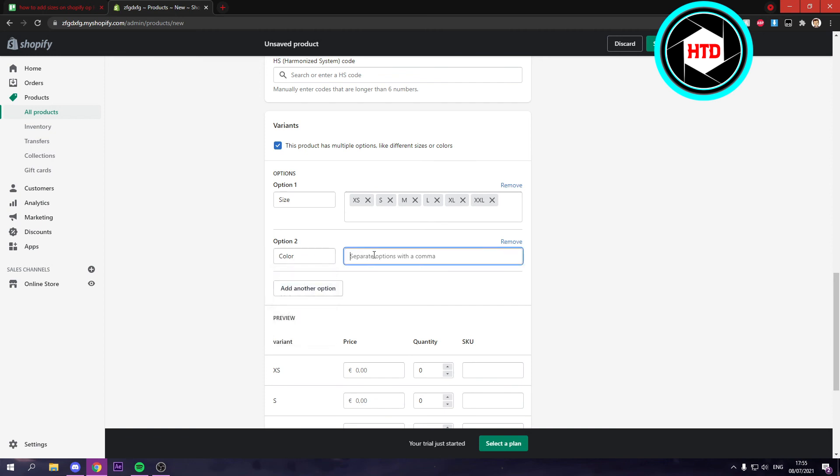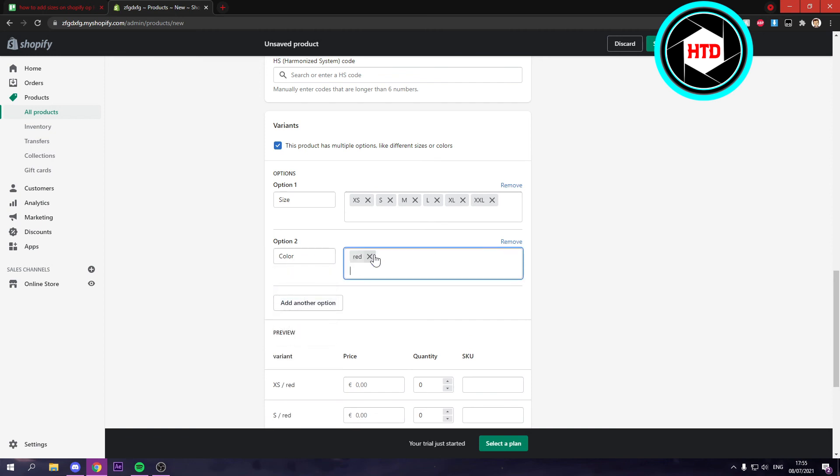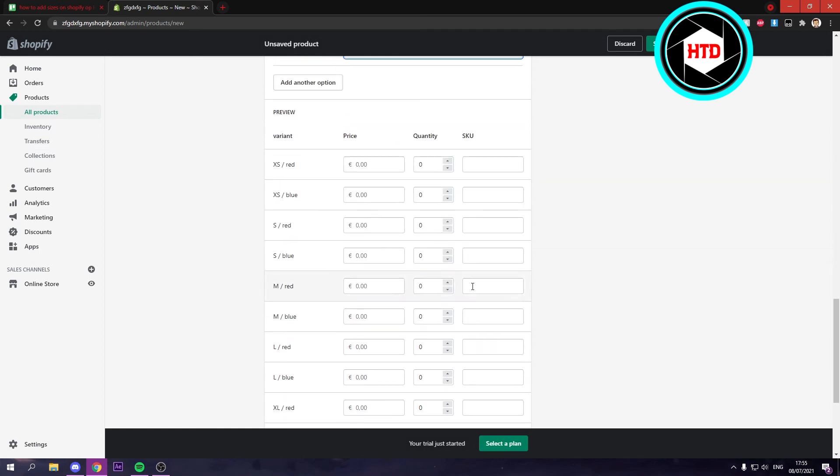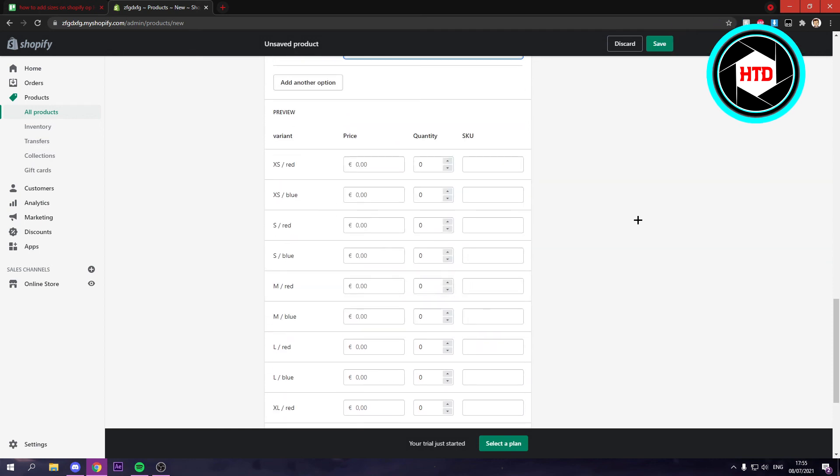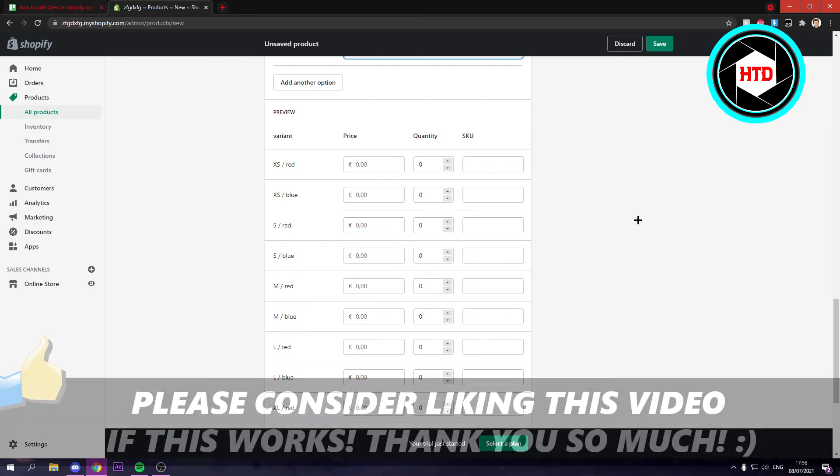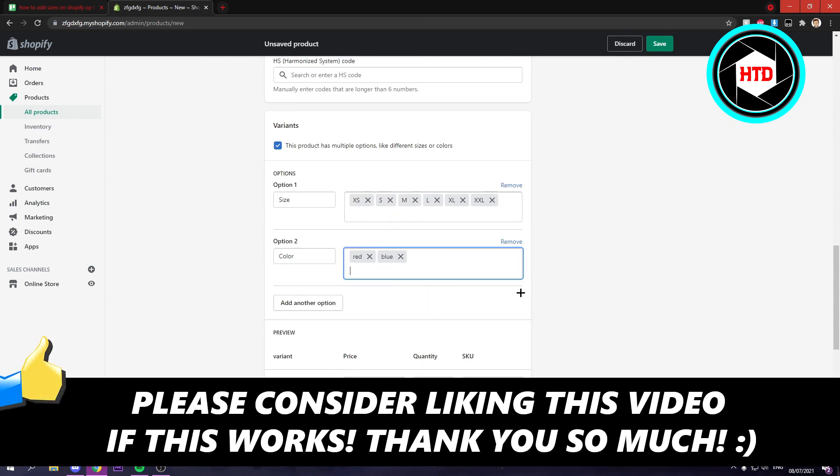So you can add like red, blue, and all of that right. So yeah this is basically it. I hope this video helped you out. Please leave a like and let me know in the comments if it worked and I'll see you next time. Have a good day.